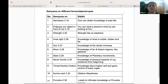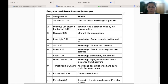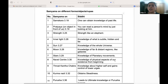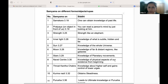If we contemplate on Samskara, one can obtain knowledge of past life. If we contemplate on Prataya — the object in front of us — you can read a person's mind by just looking at him.